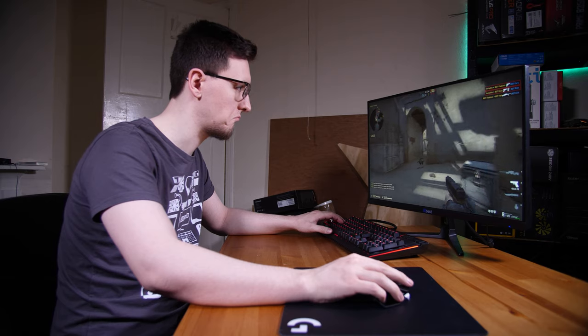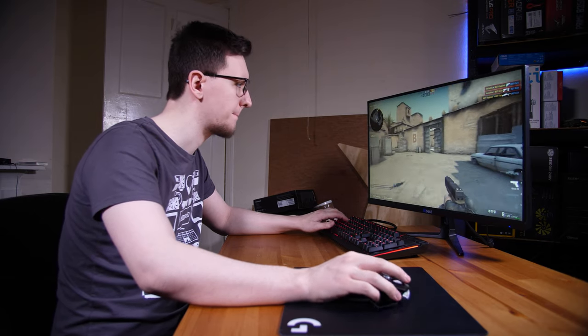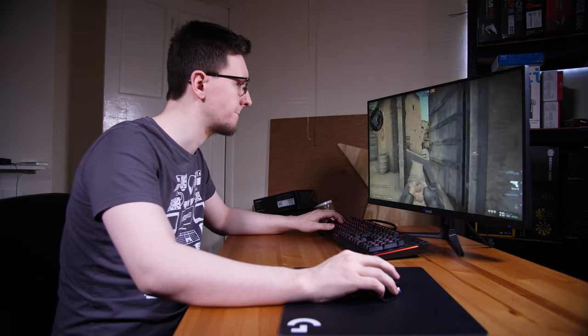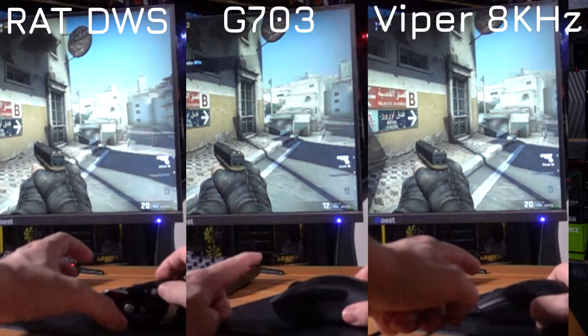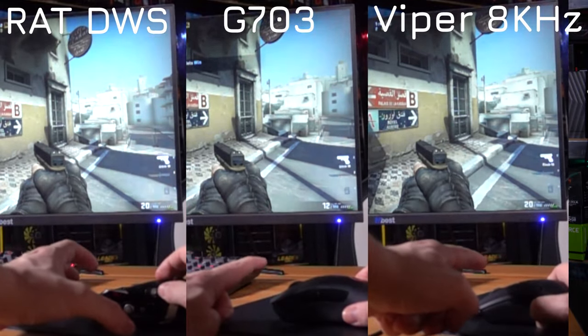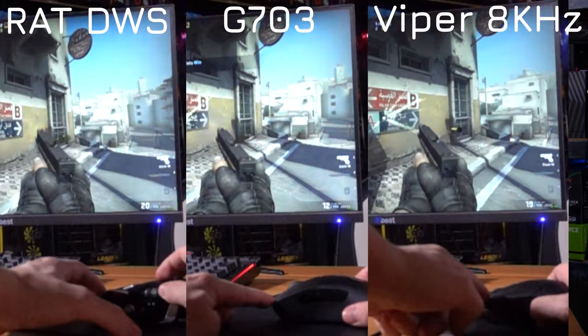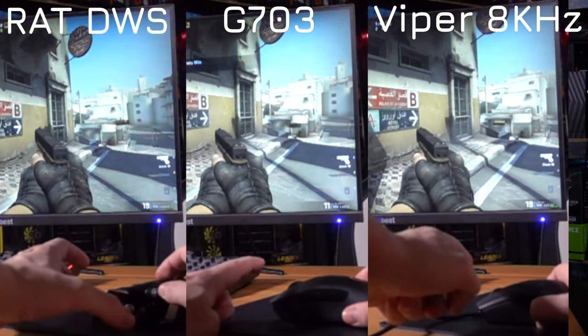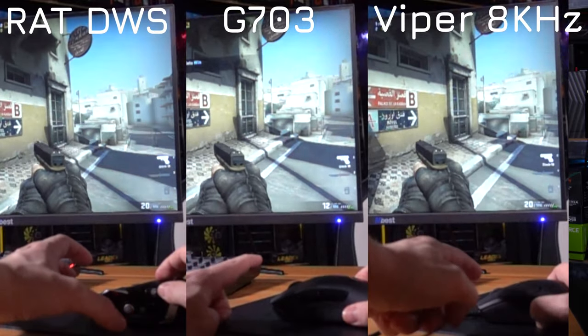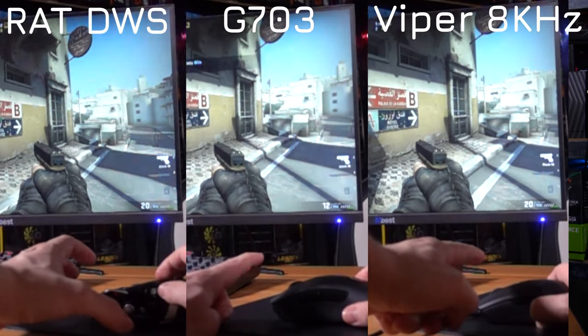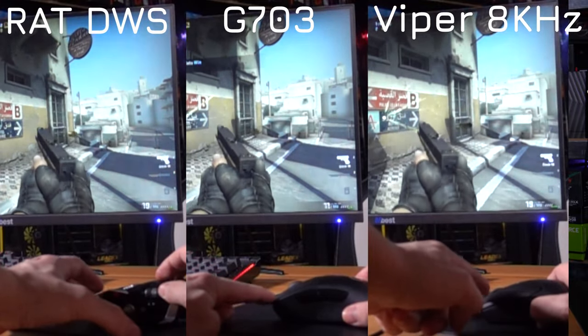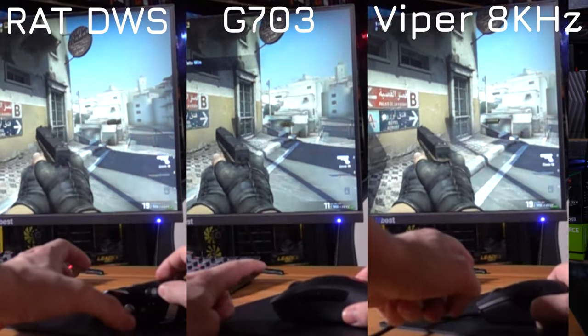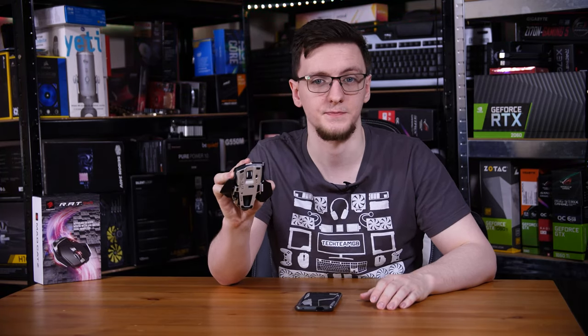I even checked the latency using the 2.4 gigahertz dongle, since like I said, there's no USB port. You can't use this with a USB cable to get slightly better latency. And I compared it to the Logitech G703, as well as the wired Rat 3, and for fun, also the Razer Viper 8k hertz. And generally speaking, all of the standard 1000 hertz mice were pretty much the same. This was maybe 4 to 5 milliseconds slower than the G703, but it wasn't noticeable in games.